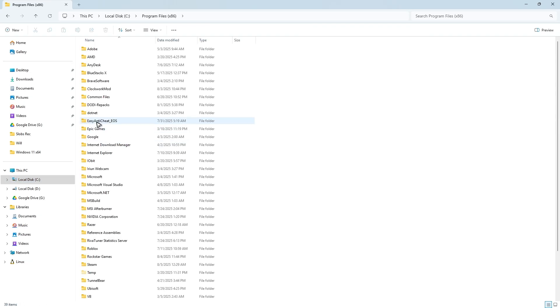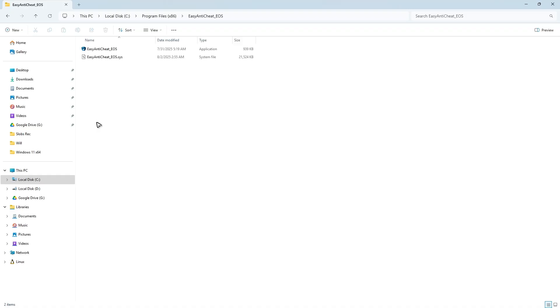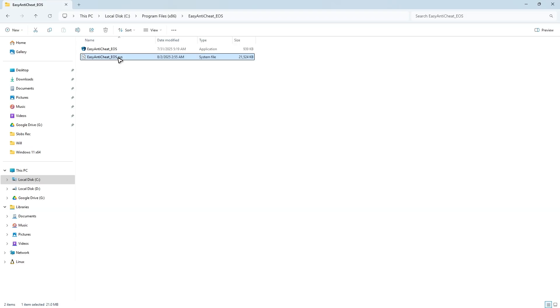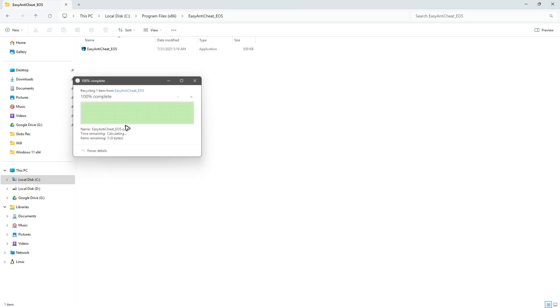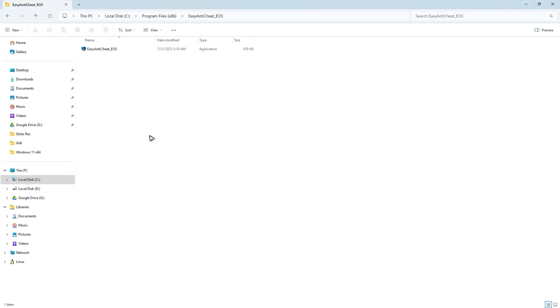Now go ahead and find Easy Anti-Cheat EOS, double-click. Here we have this file or system file that is called EasyAntiCheat_EOS.sys. Click delete, once done hit on Continue.